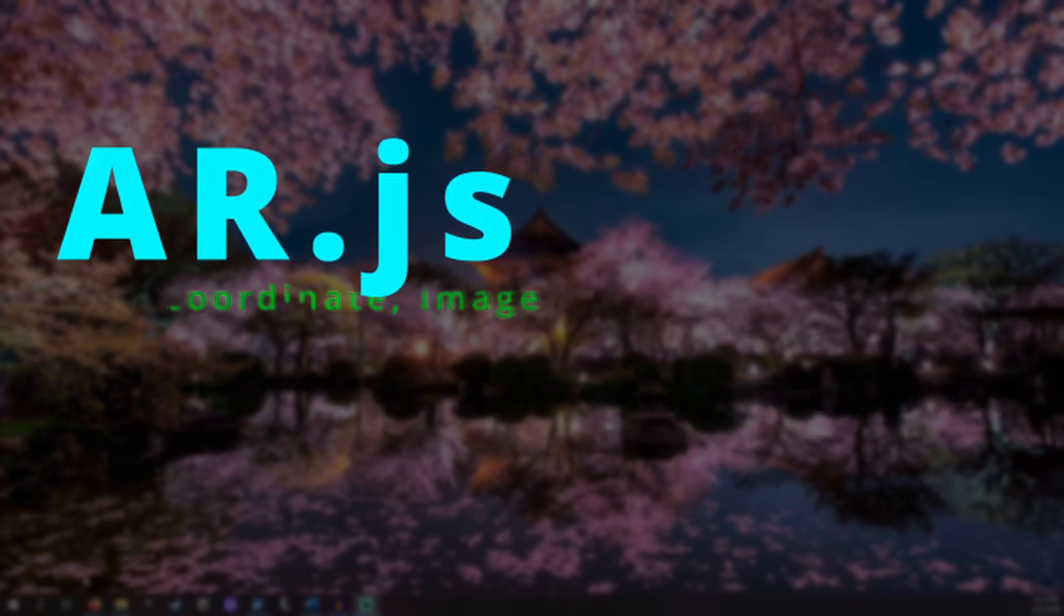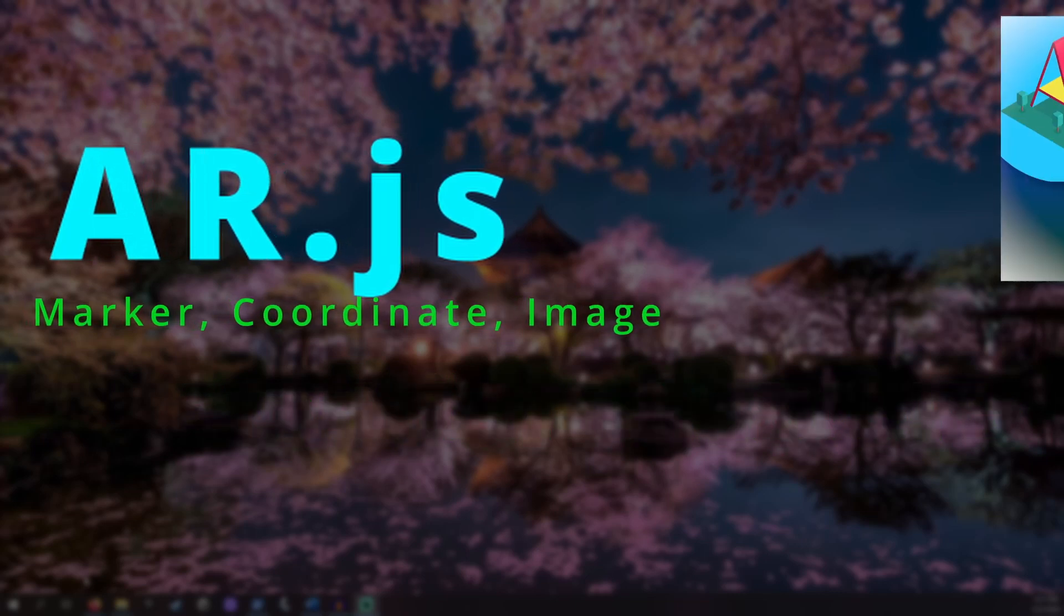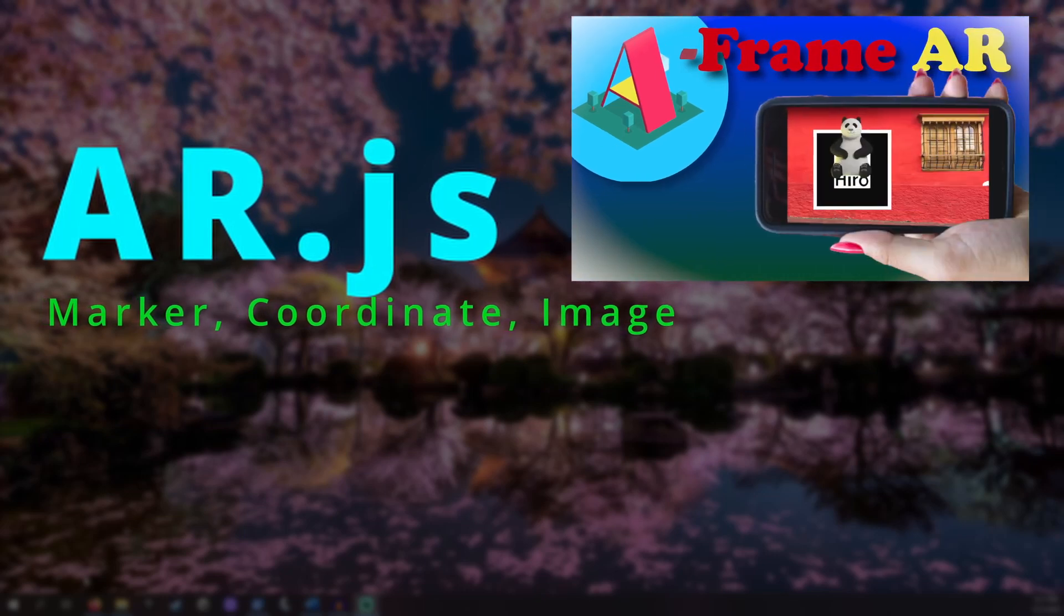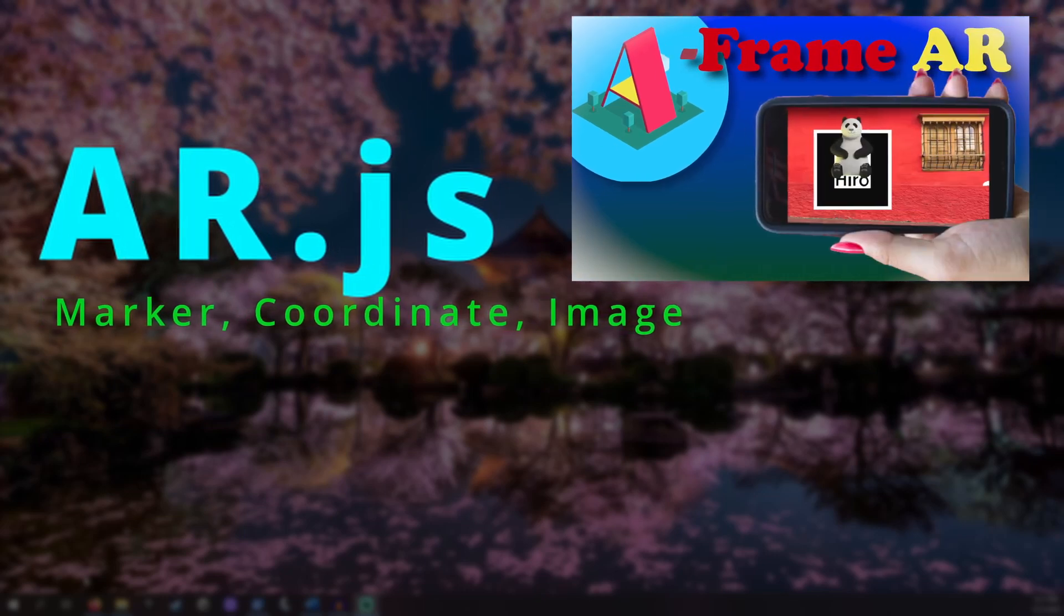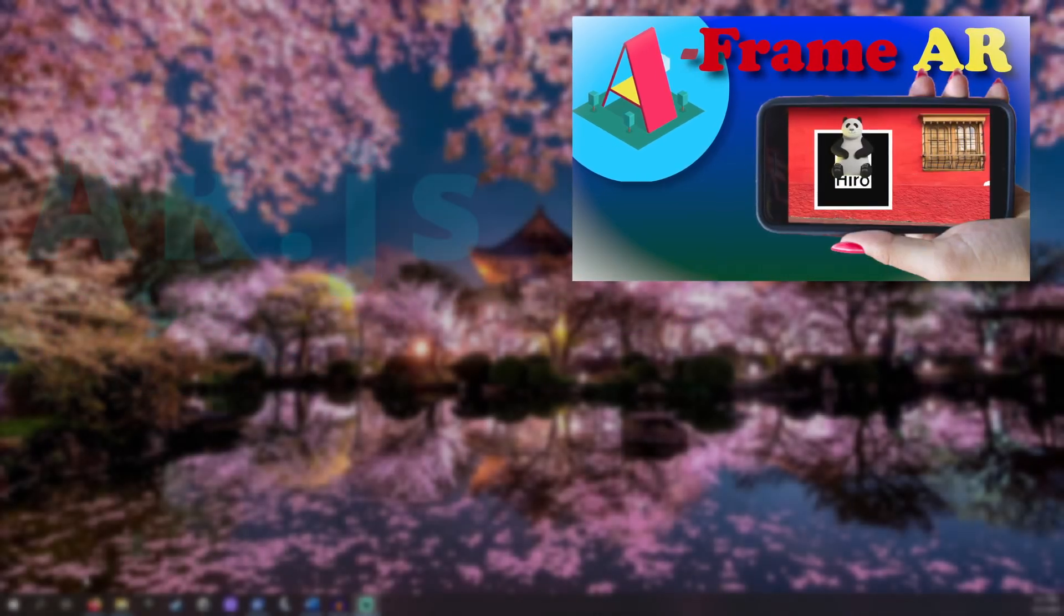AR.js focuses on marker, coordinate, and image tracking. I've already made a tutorial on marker-based tracking also found in the description.